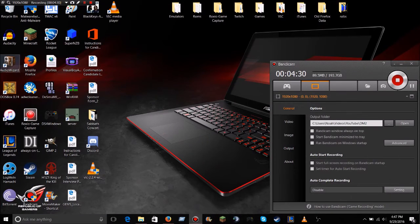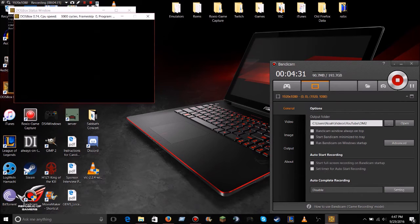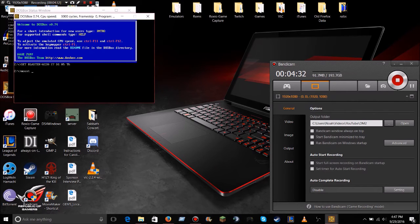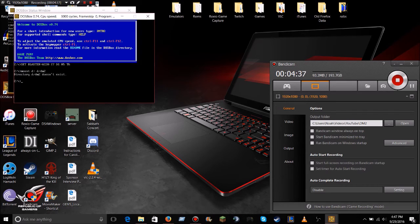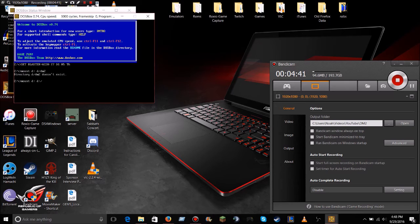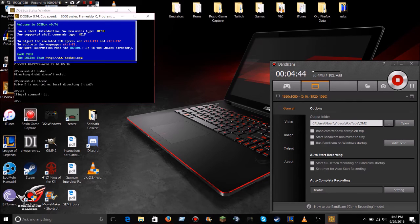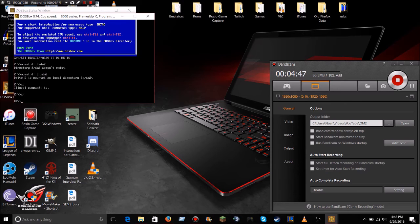So, I just want to test this real quick. Mount D colon D colon slash DM2. Select it, and what if I hit play?